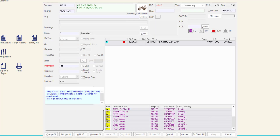If there are no search results, the customer entry window is displayed, or you may click Add to add a new customer to the database. To learn more about searching for and adding customers, please refer to the 'Add a Customer in Dispense' video. Once you have selected or added the customer, the dispense form will be updated with the customer's information.